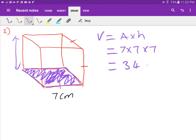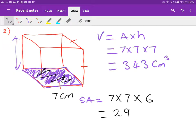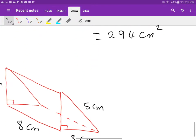So 7 times 7, then multiply by the height which is also 7. Type that into your calculator and you get 343 centimeters cubed. Now for surface area: since it's a cube, all six faces are exactly the same. Find one face area — 7 times 7 — then multiply by 6. Your answer should be 294 centimeters squared.